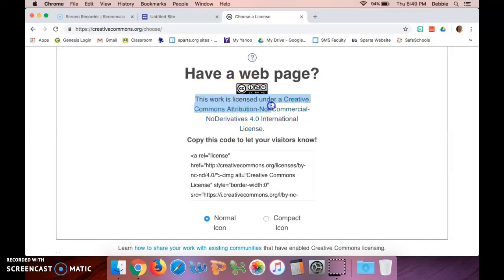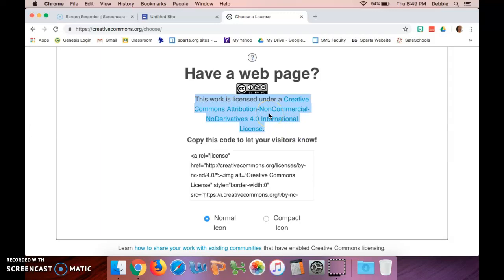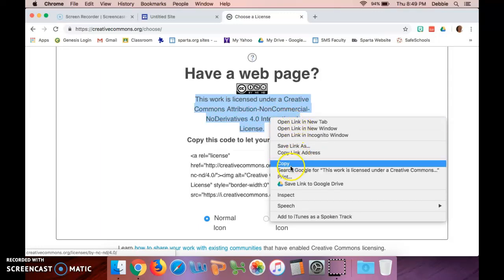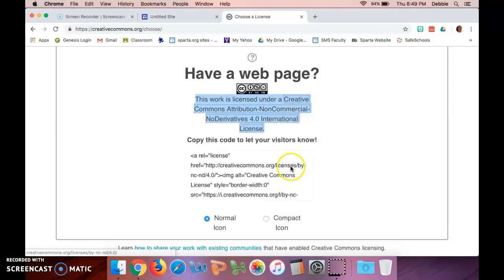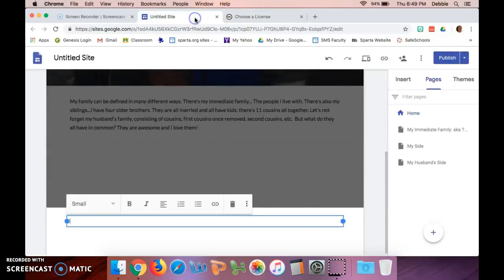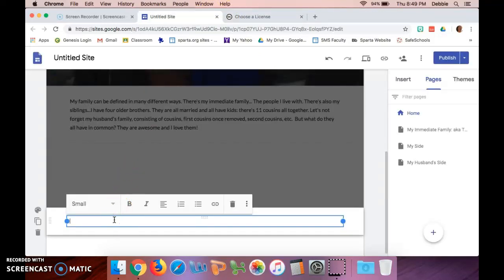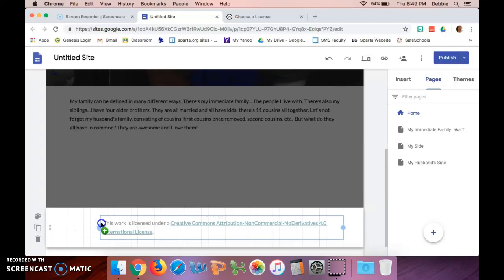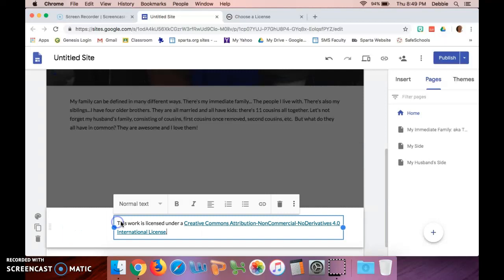And you are going to copy—right-click copy—go to your site, and right in that space you're going to paste. Now I did a shortcut.